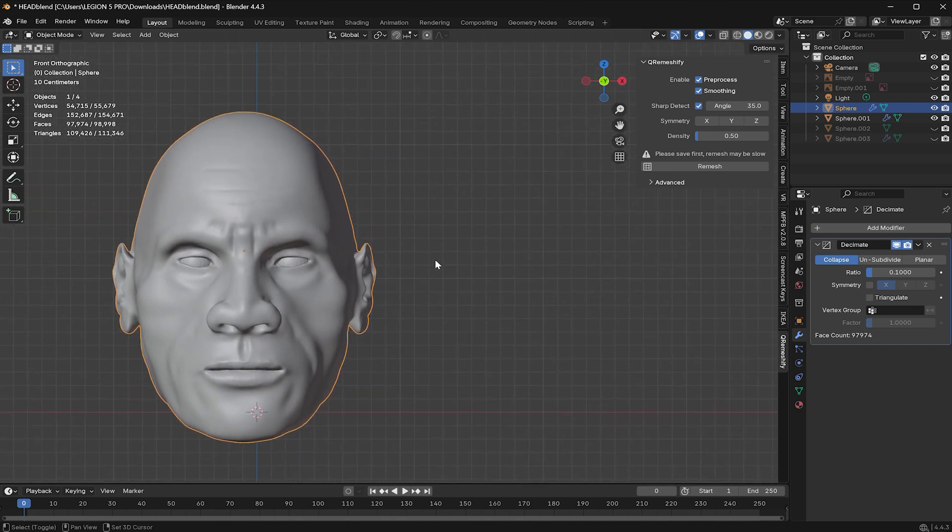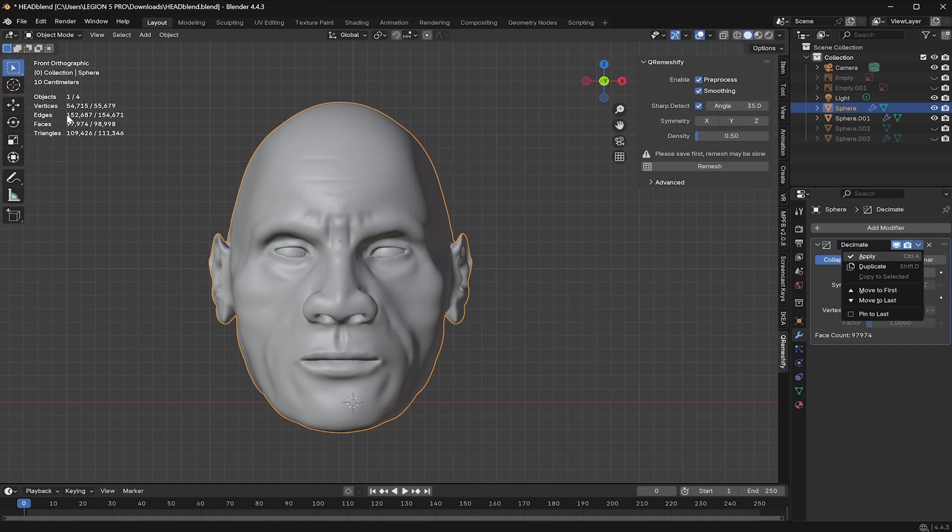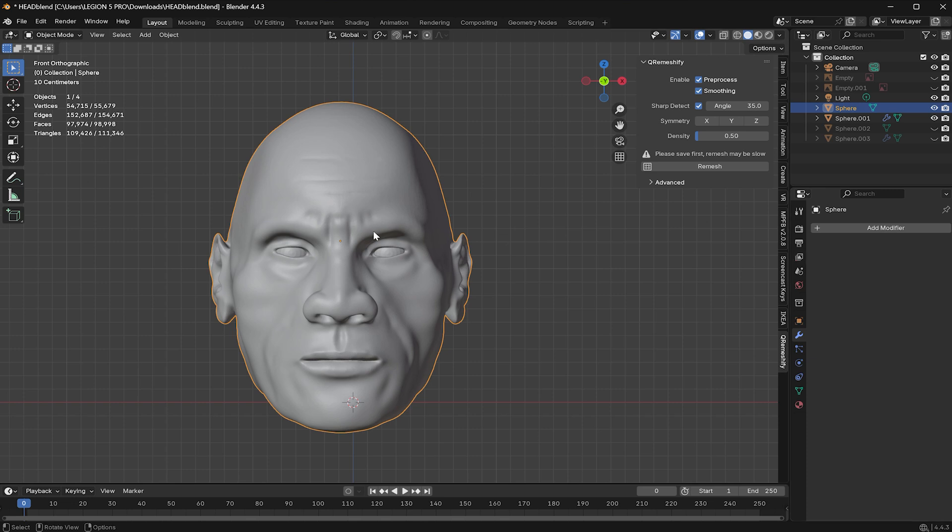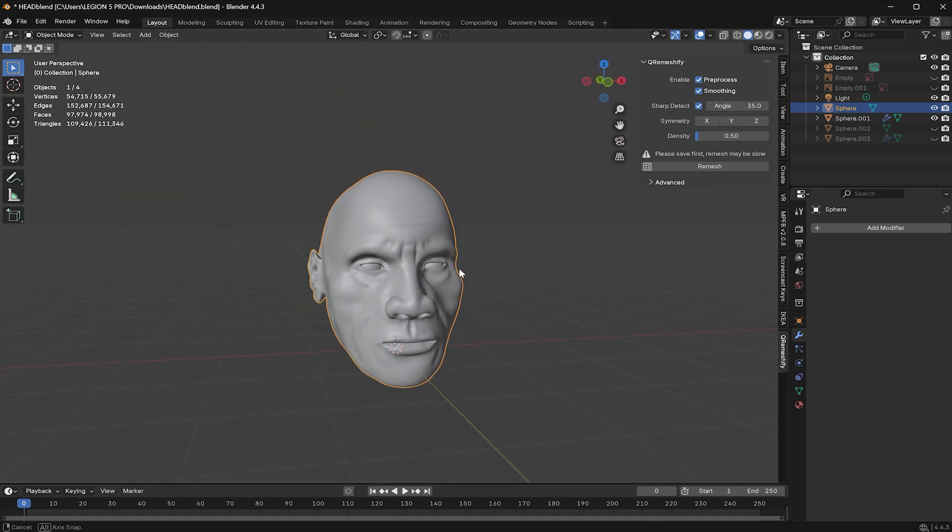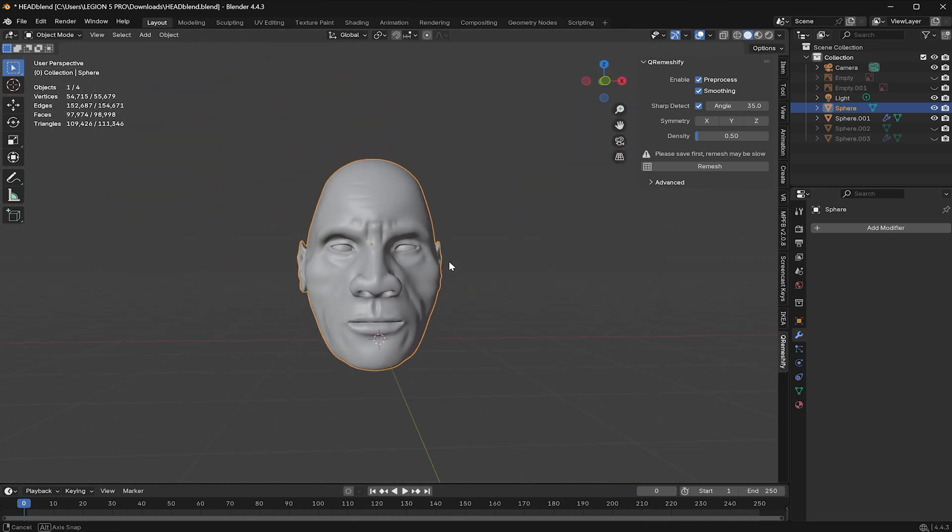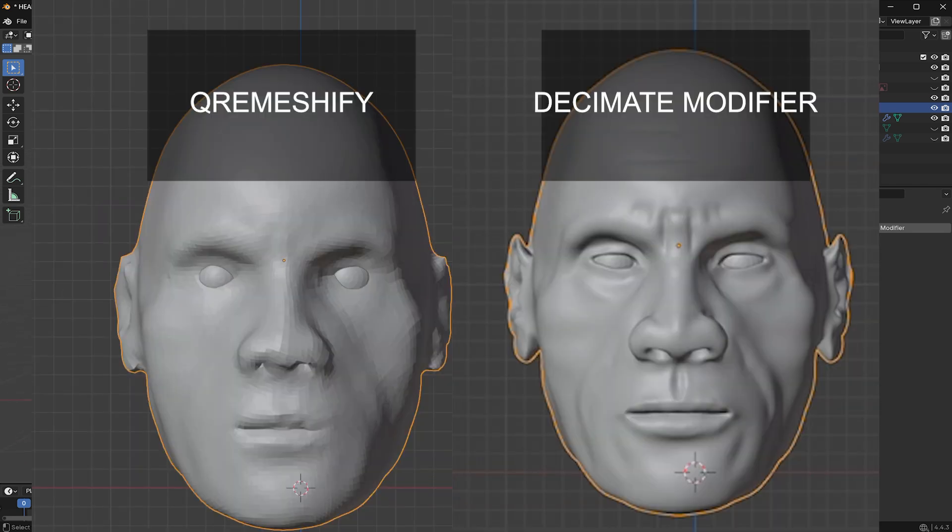So, based on this result, I strongly recommend using the Decimate modifier over external remesh add-ons, like QRemeshify, at least from what I've tested. Once you're satisfied, don't forget to apply the modifier. You can even reduce it further depending on your project needs, just make sure your details hold up.